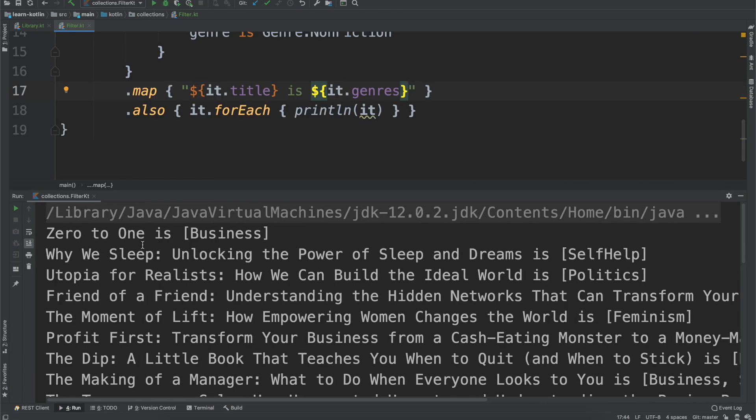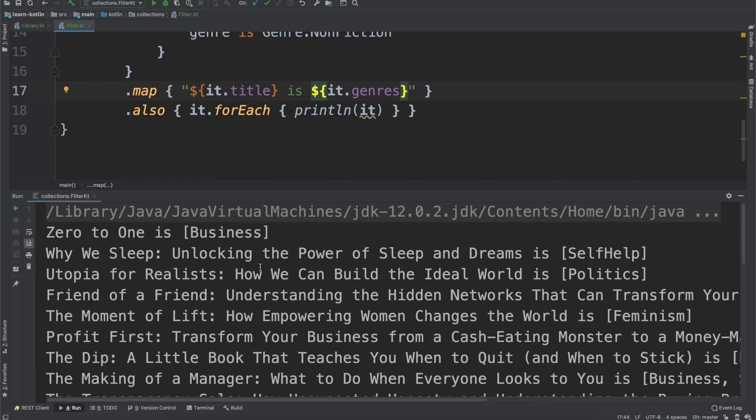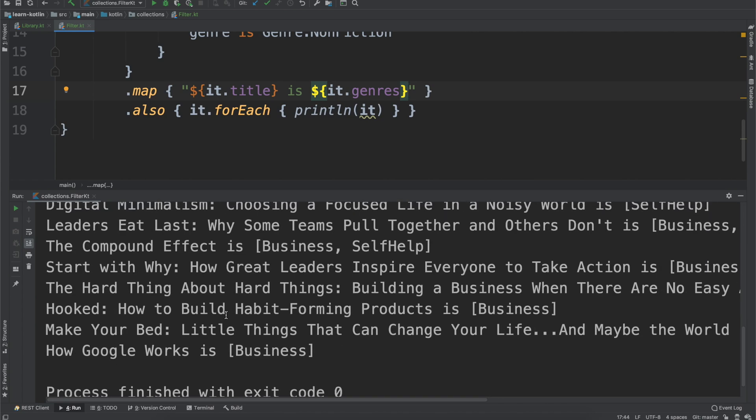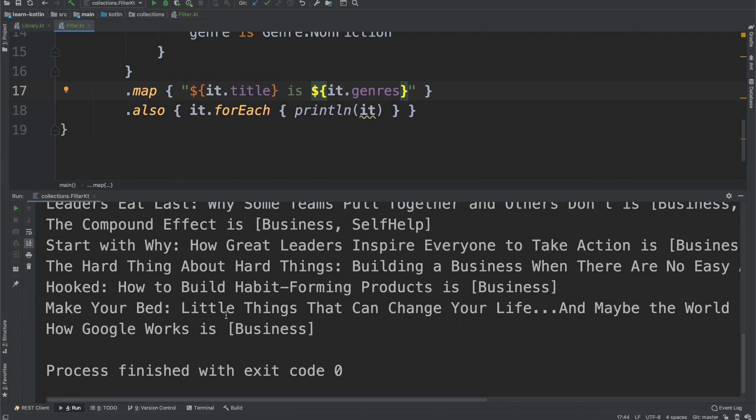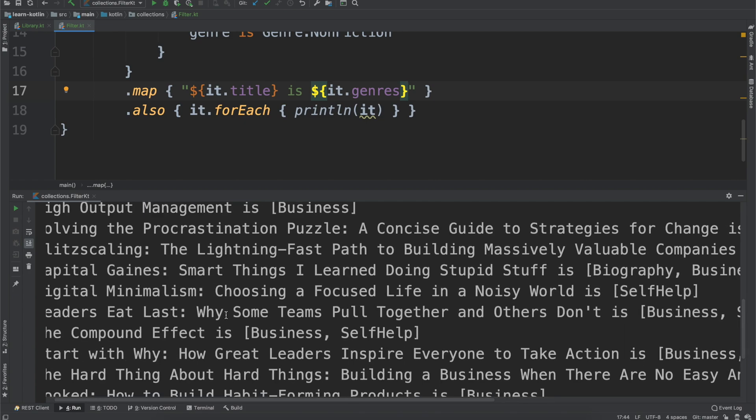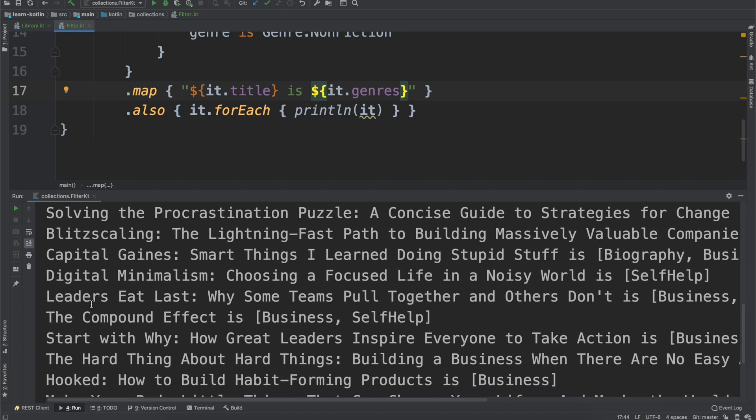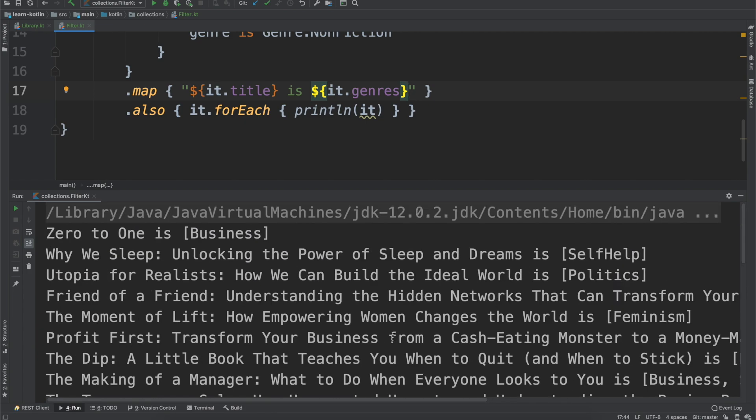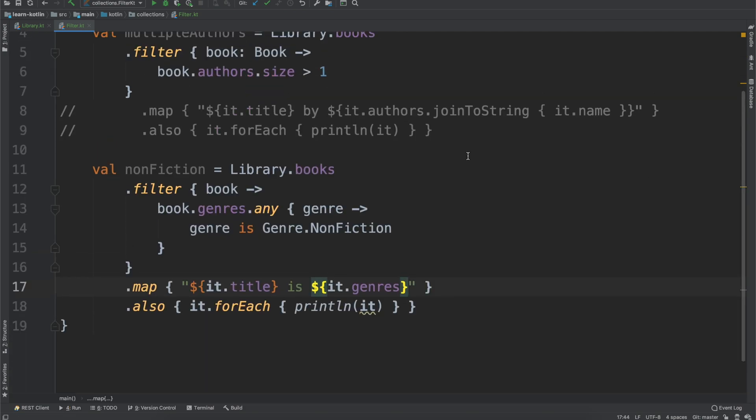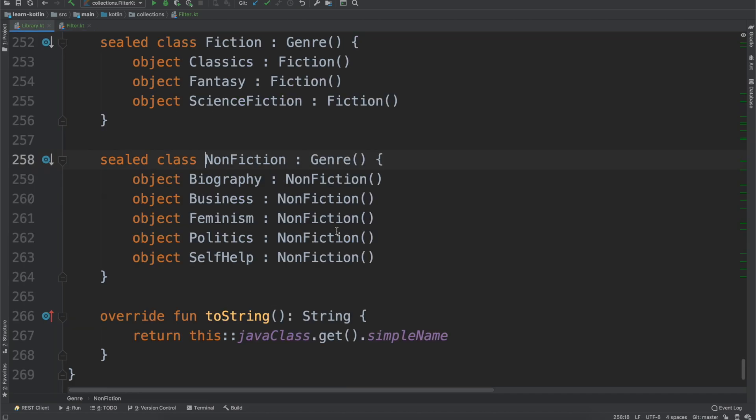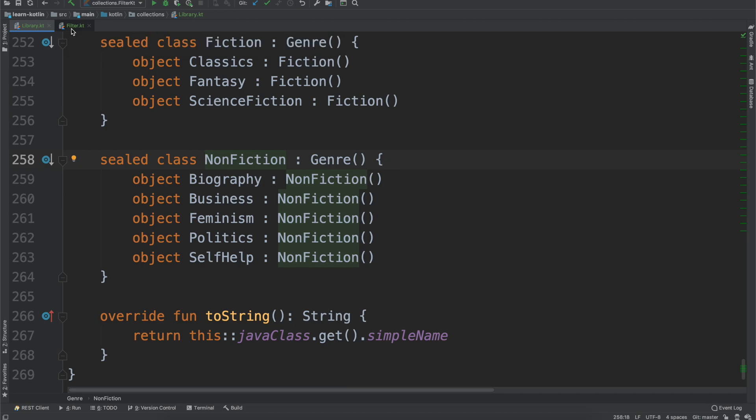So we can see Zero to One is business, Why We Sleep is self-help. Yeah, so this looks kind of like you would expect. The Compound Effect is business and self-help. Cool. So that took a book that has, as long as any of them have a value of nonfiction, then it will return true for that predicate.